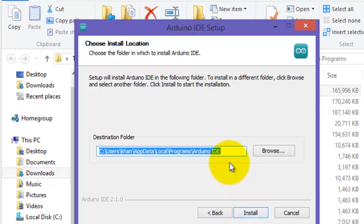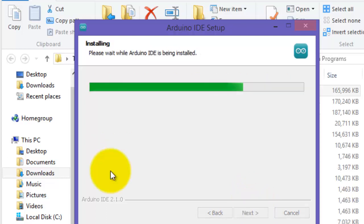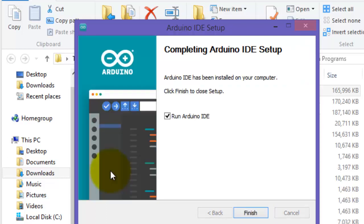Click install. The installation is completed. Click finish to run Arduino IDE software.